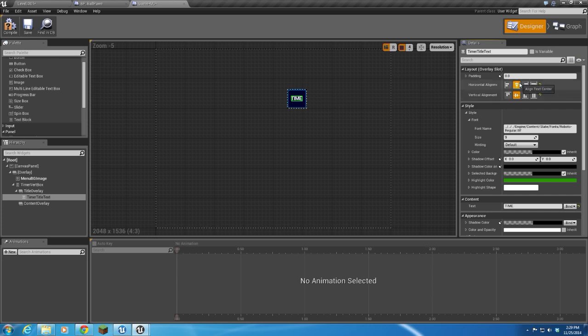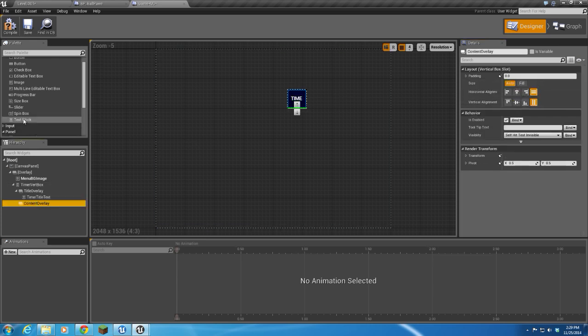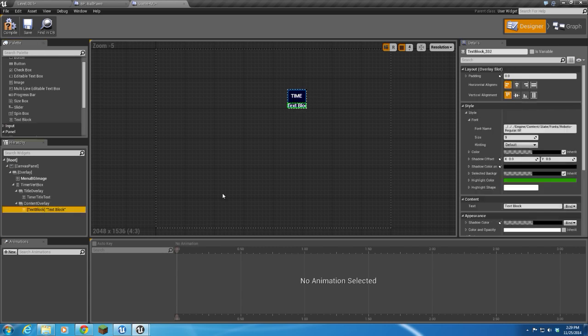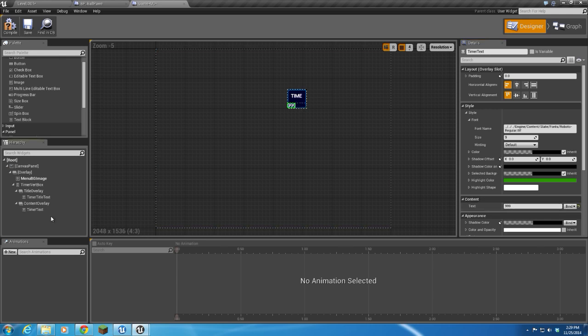I'm also going to drop some text on my Content Overlay, and this is going to be the Timer Text. For now, I'm going to assign this 999, because we just need a number in there.